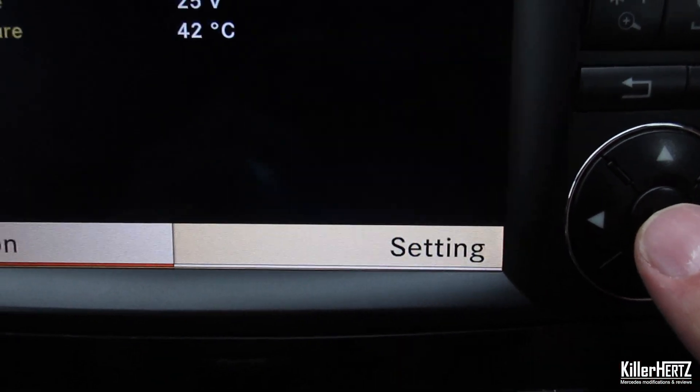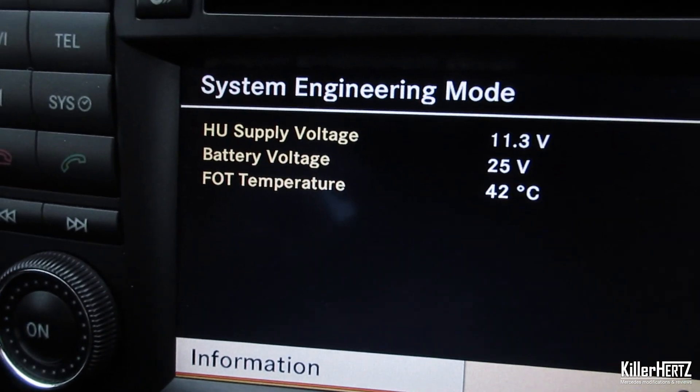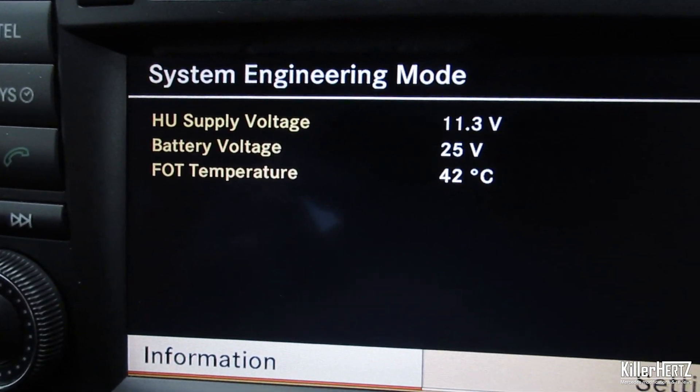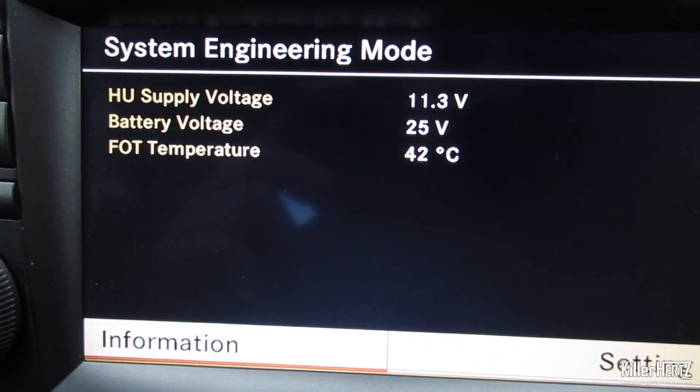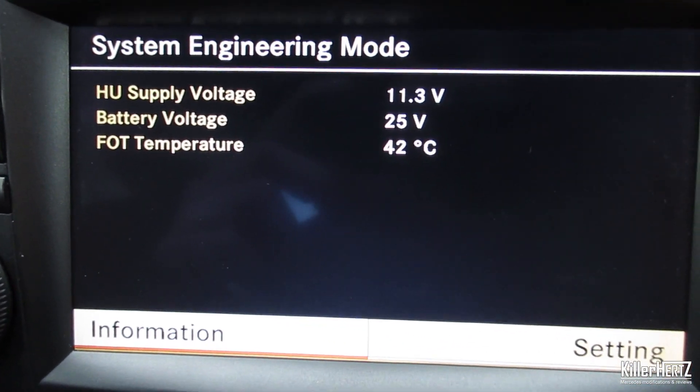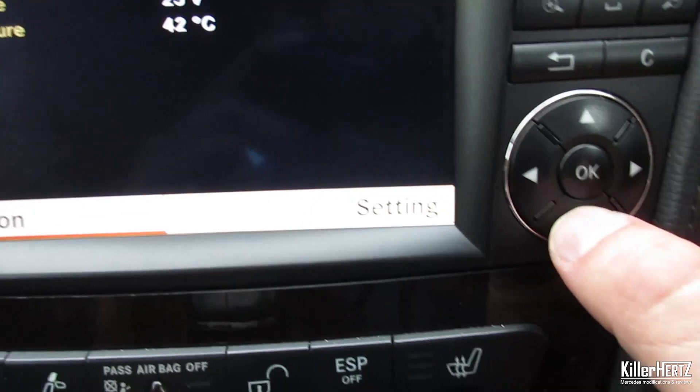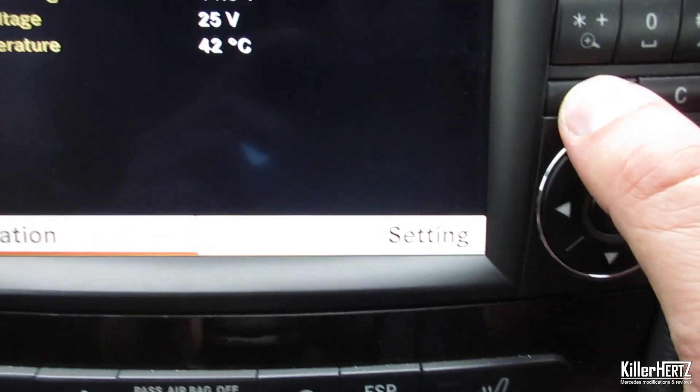If you move on to the System menu, you might find this fairly useful if you're diagnosing battery issues, as it displays the live reading of the voltage coming from the car.